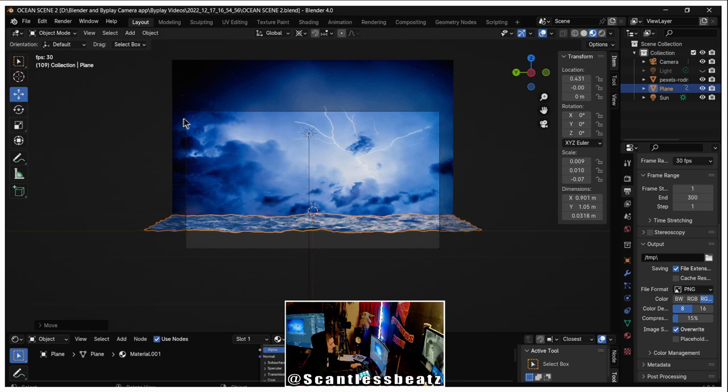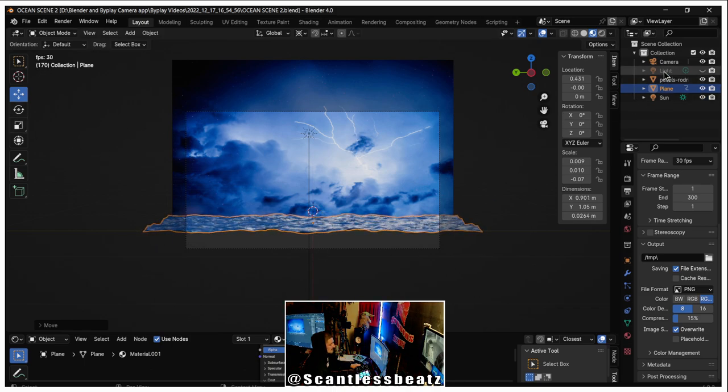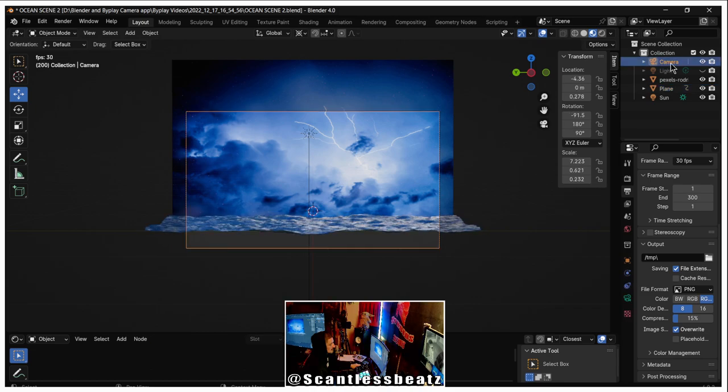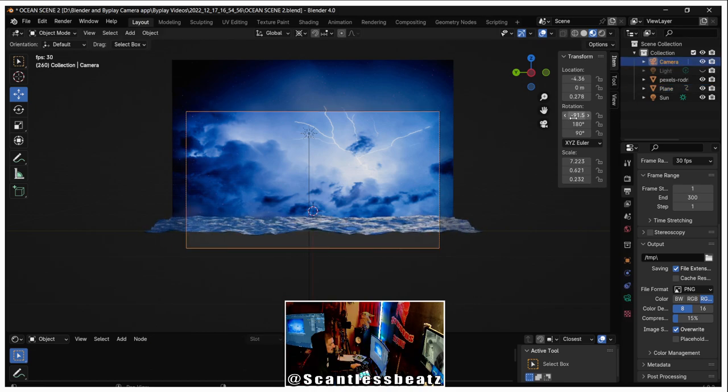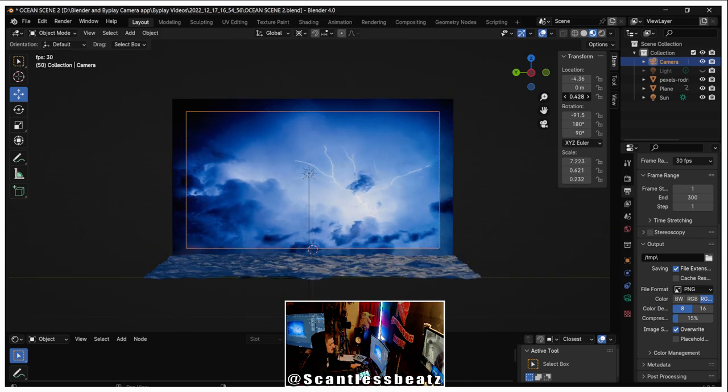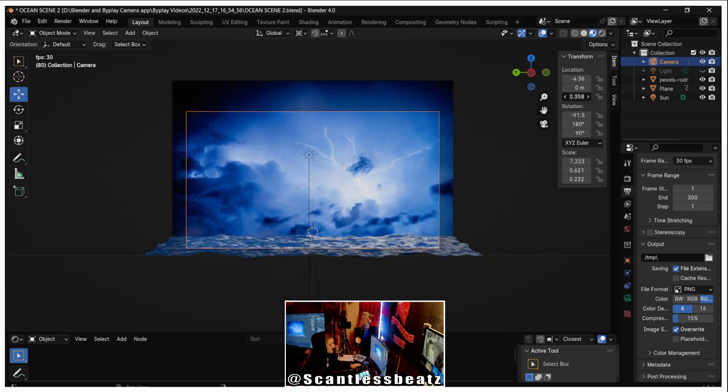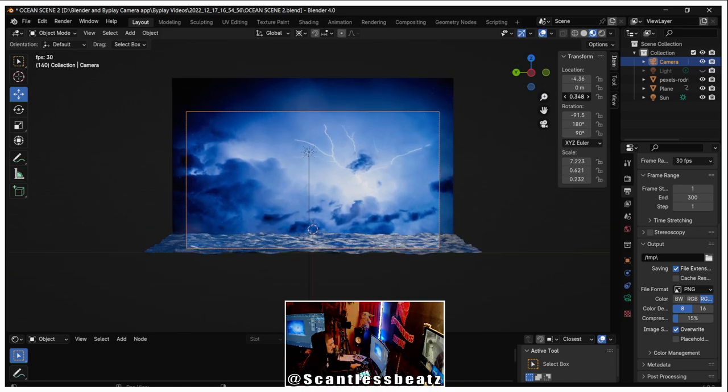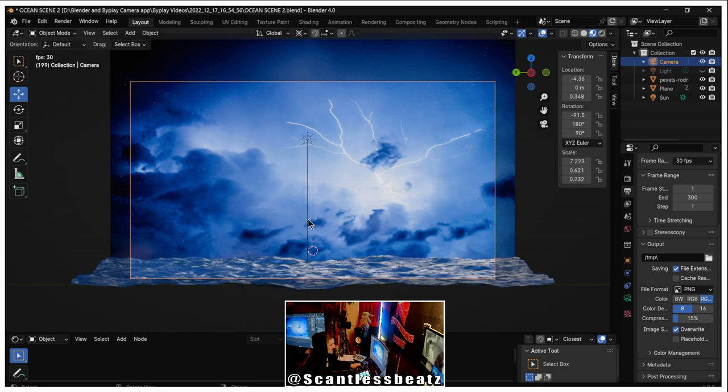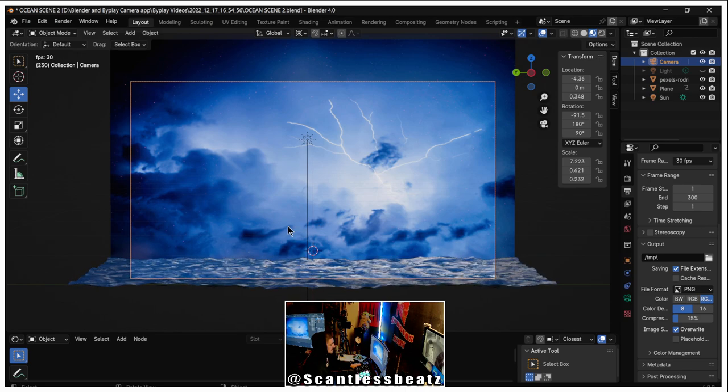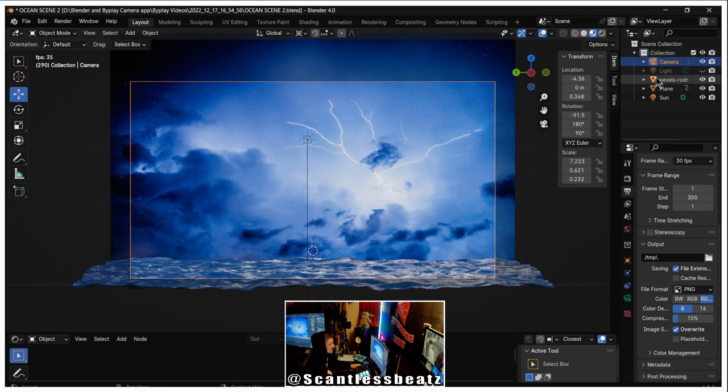And we can actually move our camera if we go to camera. Which one is it, is it this one? Yeah. So we want our camera to be kind of like this, so we can make a scene on the water.